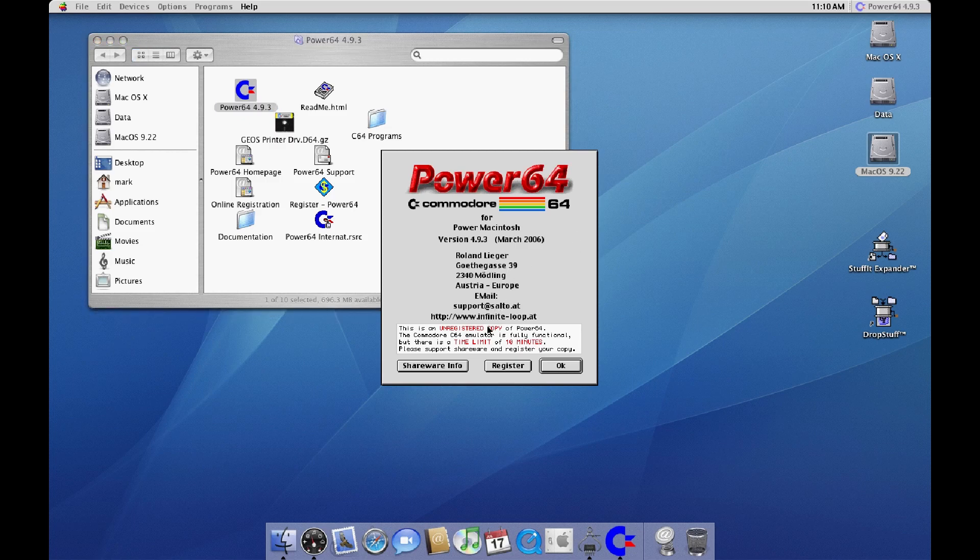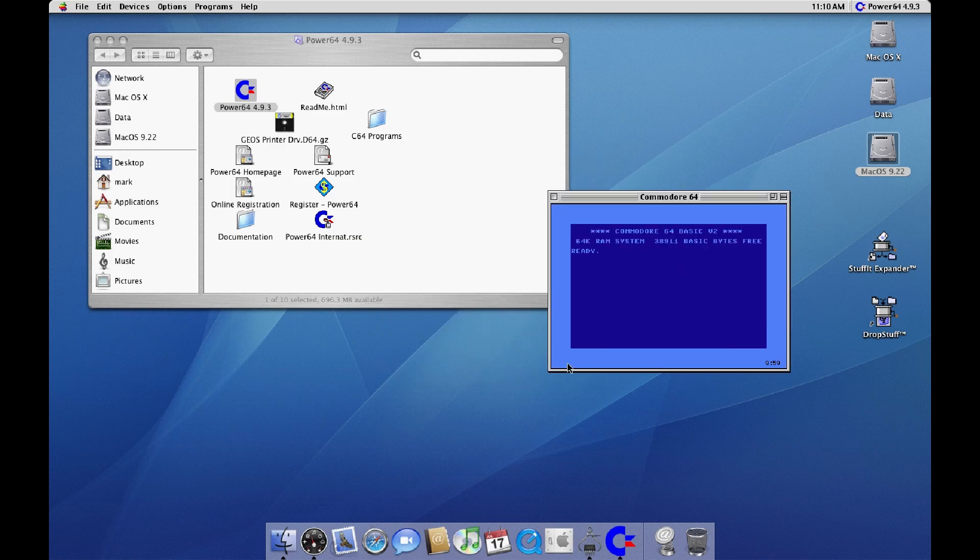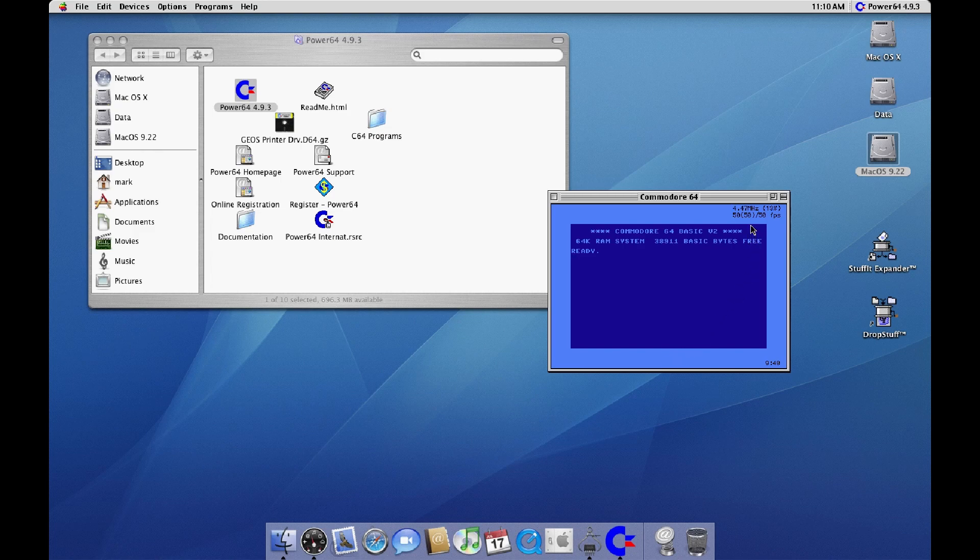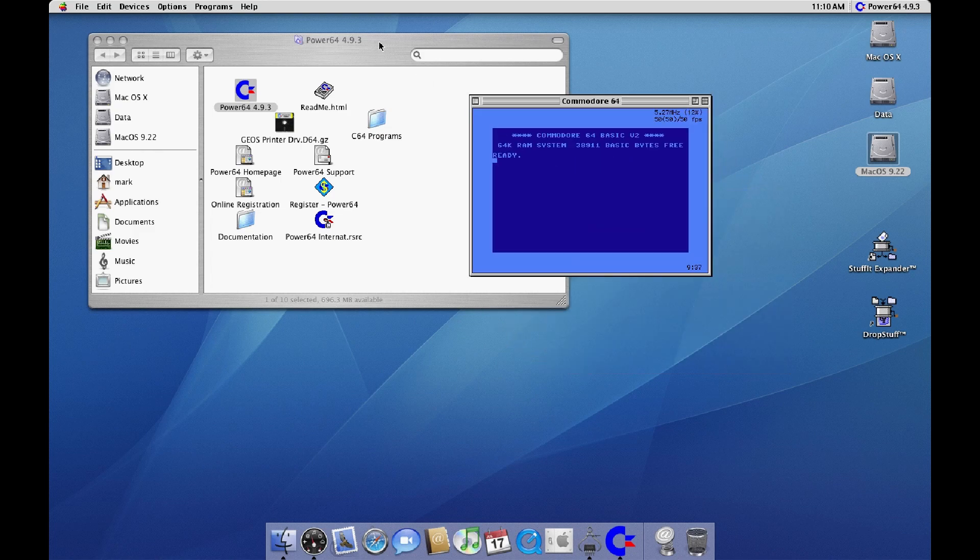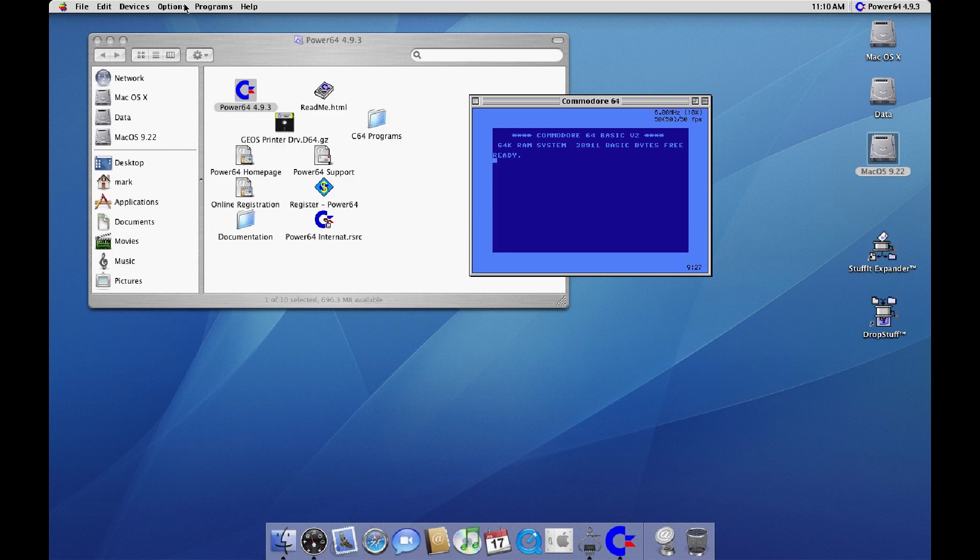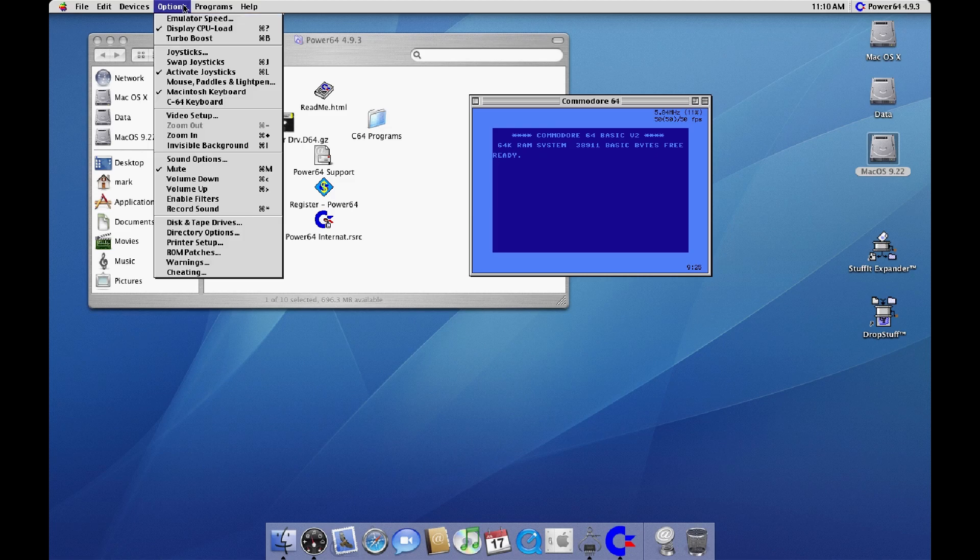So I do have a registered copy of this. I actually met the creator of this emulator once. So it's way too fast, way too fast. It's running five times too fast.